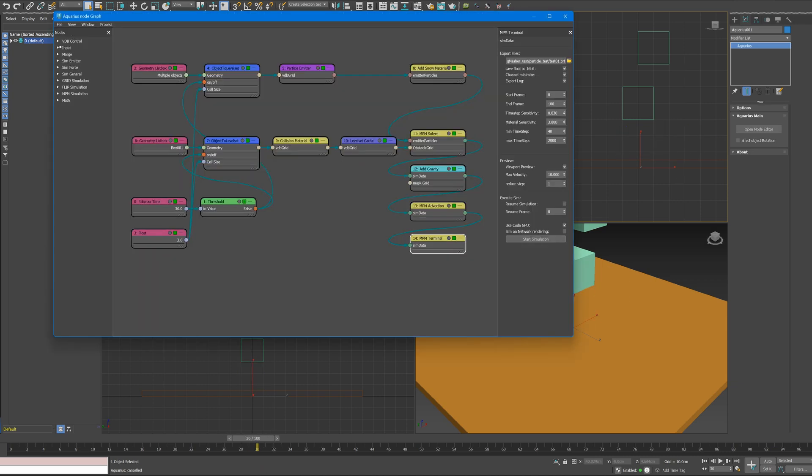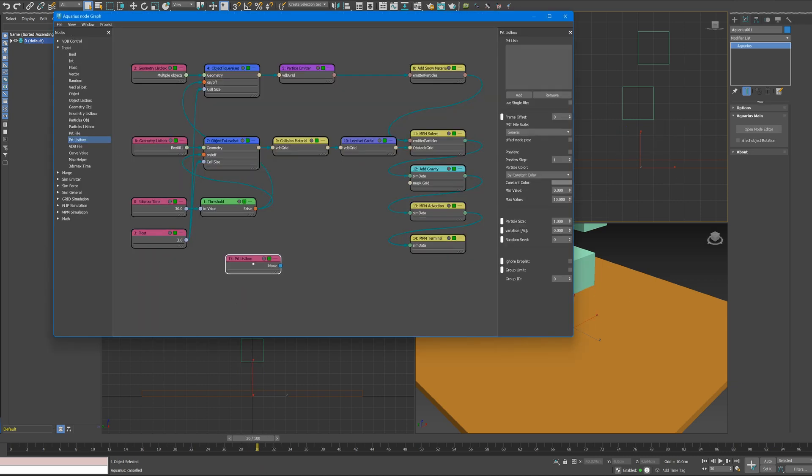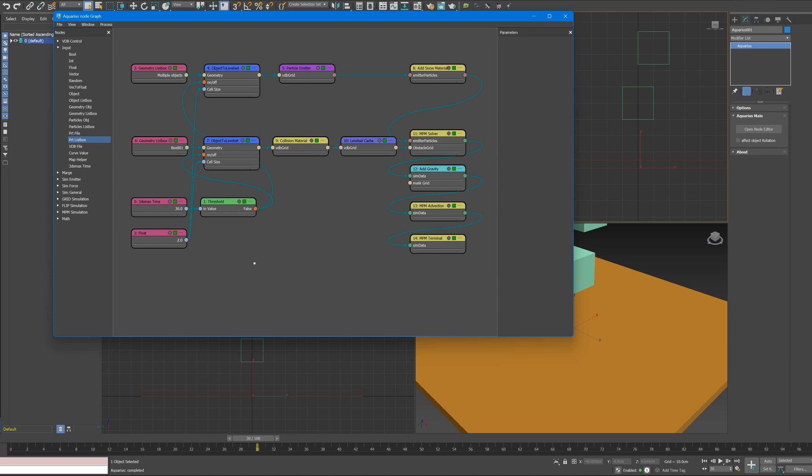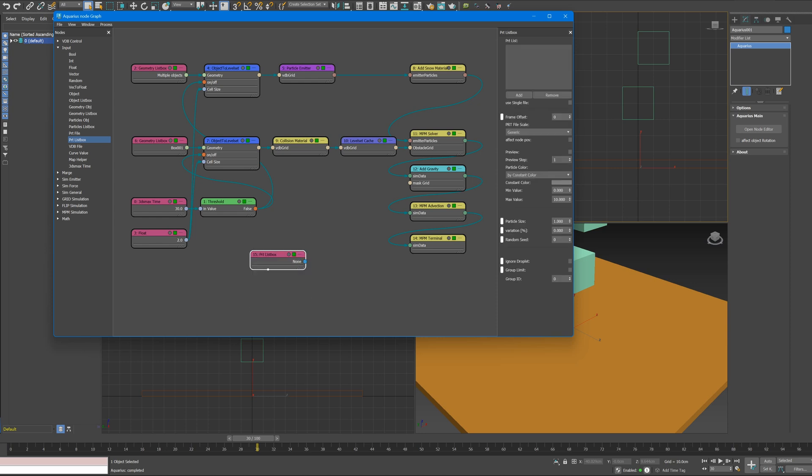Add a PRT Loader node to check results later. It can be added from the node tree, or it can be found and created by invoking the shortcut menu by pressing the Tab or X key.